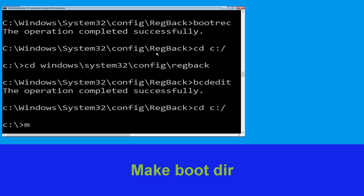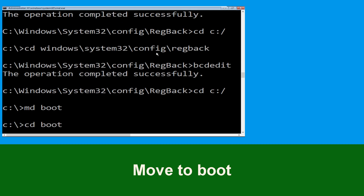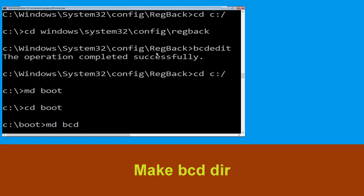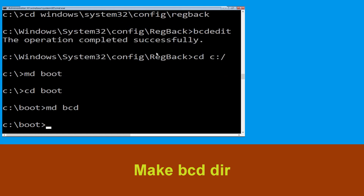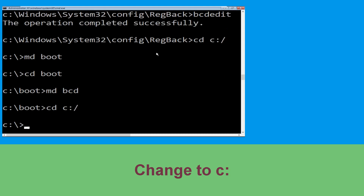Now type md boot and hit enter. Type cd boot and hit enter. Now type md bcd and simply hit enter.